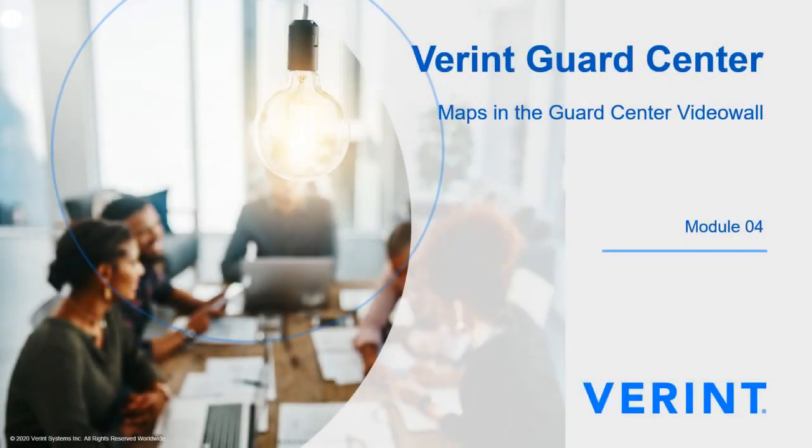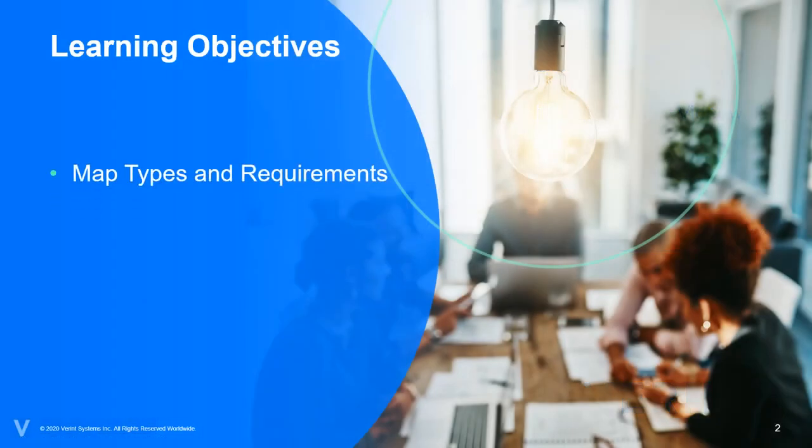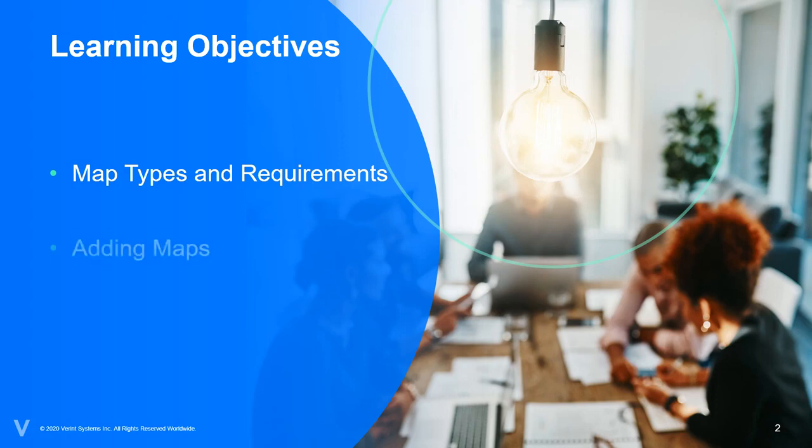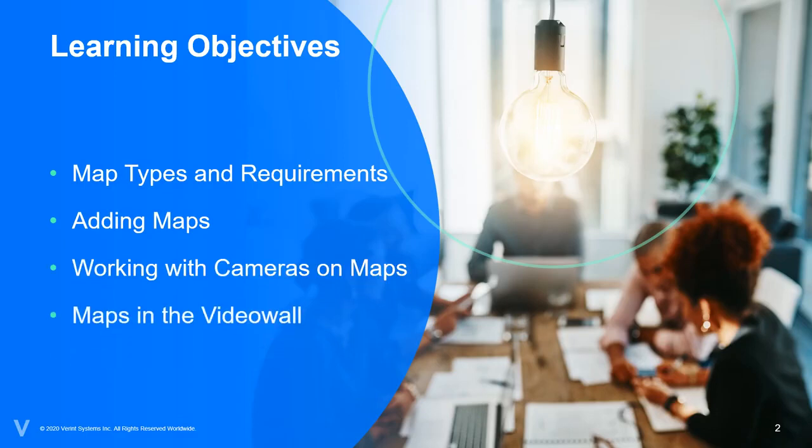Welcome to the Verint GuardCenter training course. In this module we will review the fundamentals to using maps in the GuardCenter environment. We will cover the two different types of map files that can be added into GuardCenter, review the process by which maps are added, review how to add camera icons into the maps, and finally work with maps in a video wall.